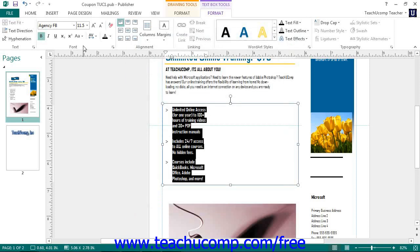The Font button group on the Format tab of the Text Box Tools contextual tab displays the same choices as the Font button group on the Home tab. In the Alignment button group on this tab, you can set the horizontal and vertical alignment of text within the shape by clicking a desired button. You can also click the Columns and Margins buttons to set column display in a shape or to set internal margin size.